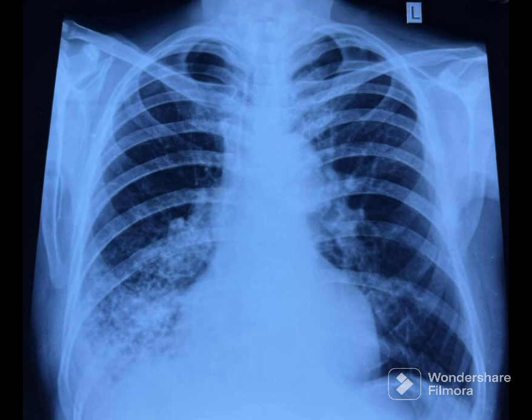Also, the right heart border is partially silhouetted. Applying the principle of the silhouette sign, the consolidation should be in the right lower lobe and right middle lobe.